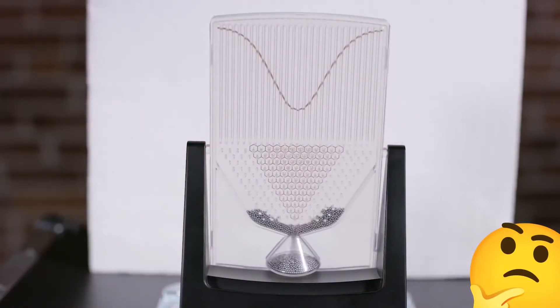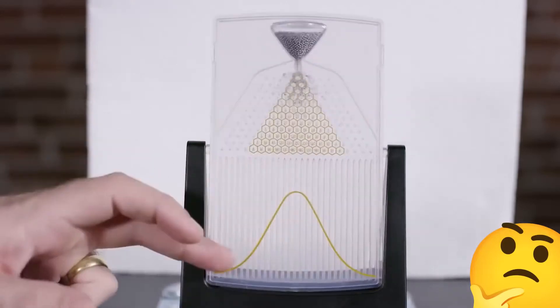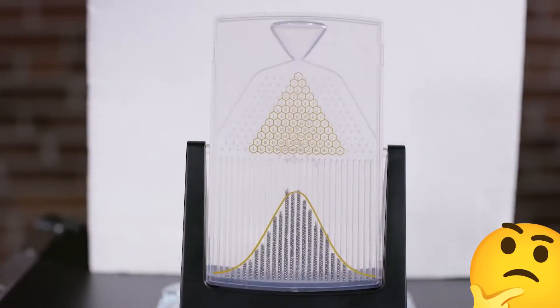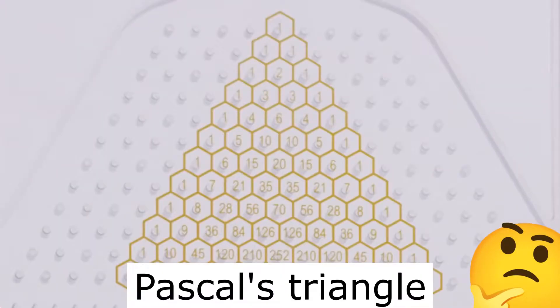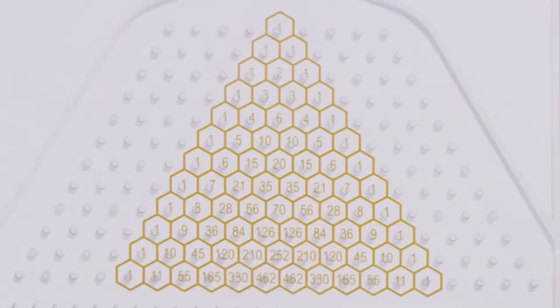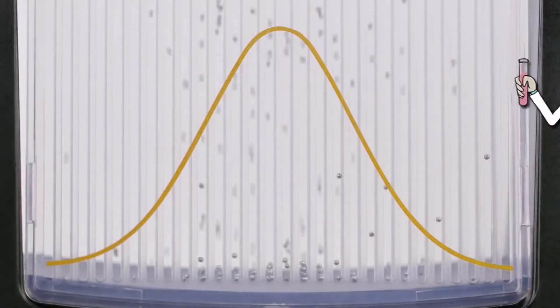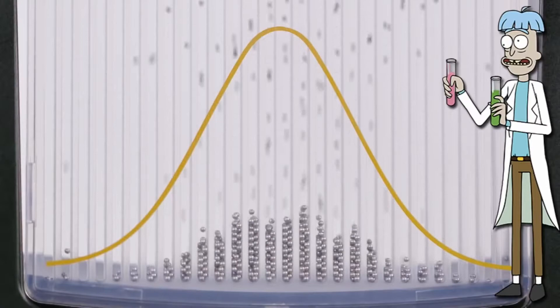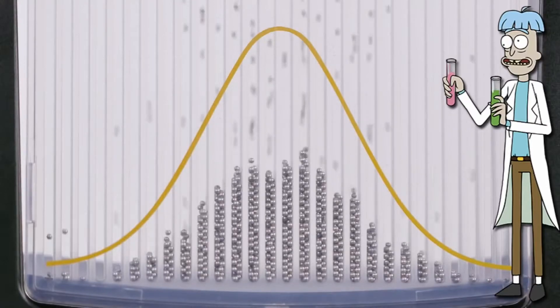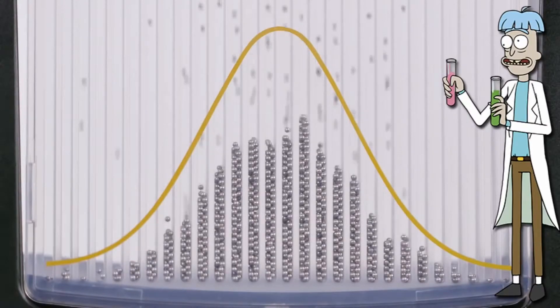The reason for this is the number of paths leading from the initial peg to the last. If you draw Pascal's triangle, you can see how many ways you can get to each of the pegs. The closer the peg is to the center, the more paths go to it, and thus the probability of passing through such pegs is maximum.